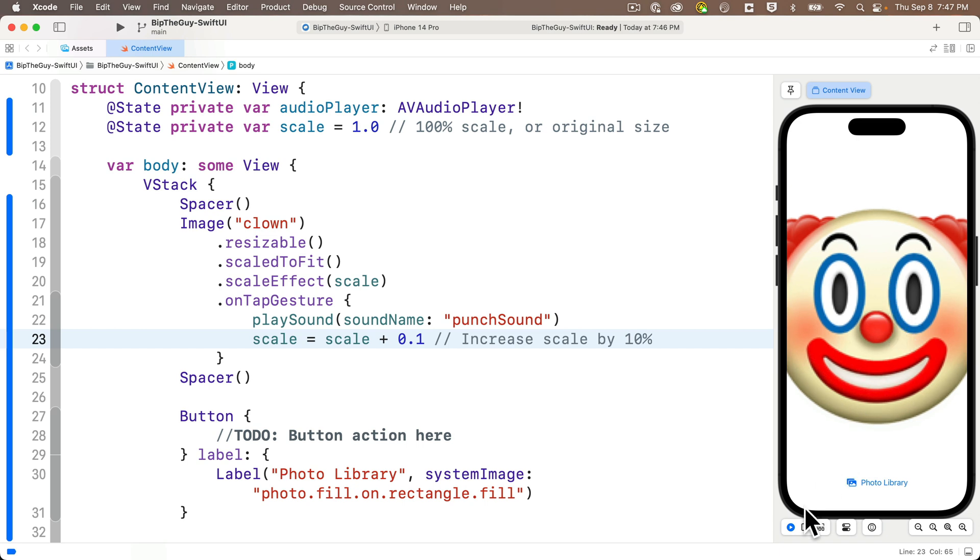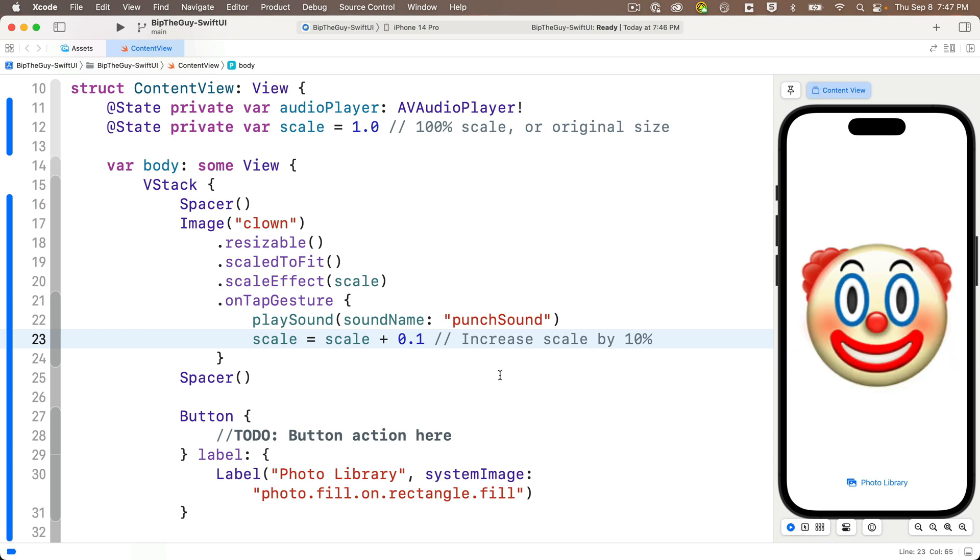We see how the image grows, but that's not the bounce that we wanted. But the scale effect is useful and it will be part of our end result.